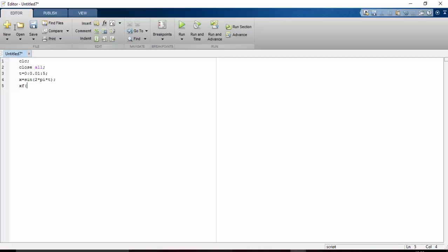So xf is the folded x signal. Fliplr is the keyword which we use to flip a signal. So we have flipped it.